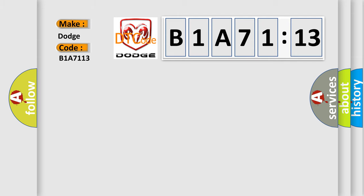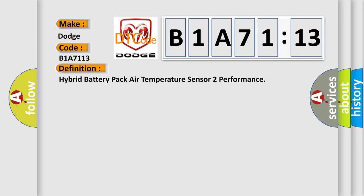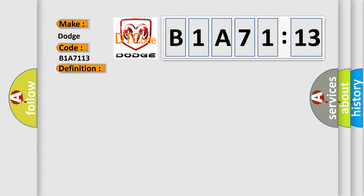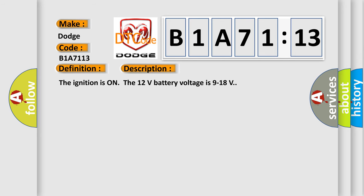The basic definition is hybrid battery pack air temperature sensor to performance. And now this is a short description of this DTC code. The ignition is on, the 12 volts battery voltage is 9 to 18 volts.